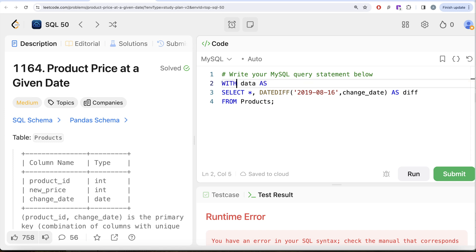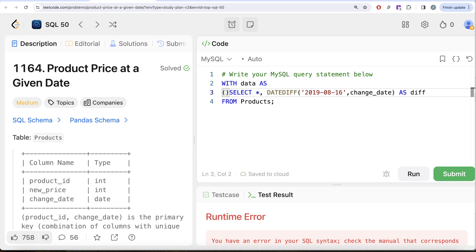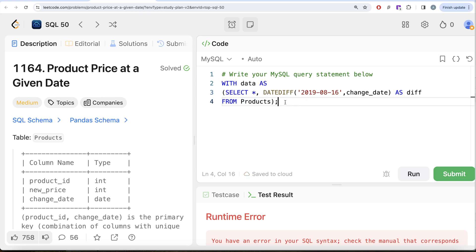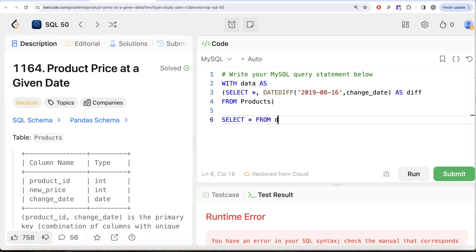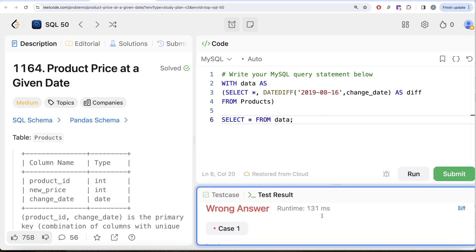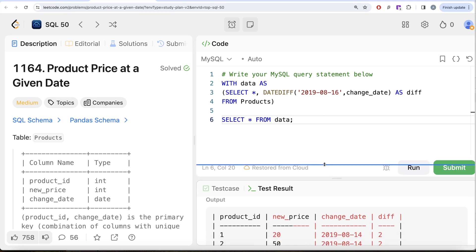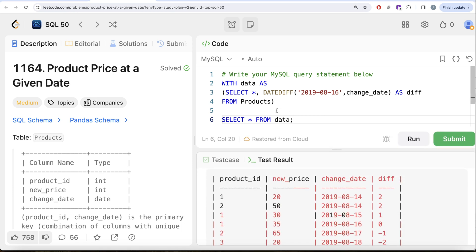The syntax for a CTE starts with the keyword WITH, followed by the name you want to give it. So: WITH data AS (...) — put the query you want stored in parentheses. Then you can simply do SELECT * FROM data to access it. Think of it as a named table you can query from.